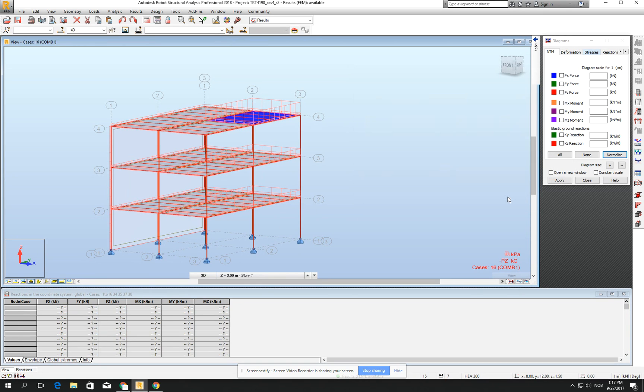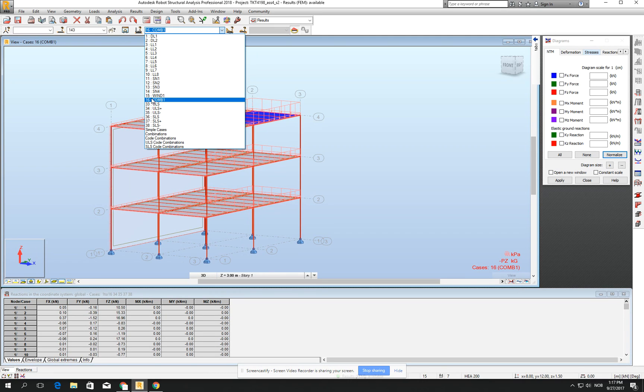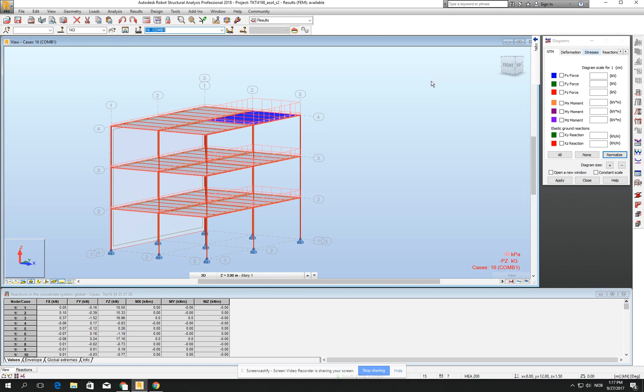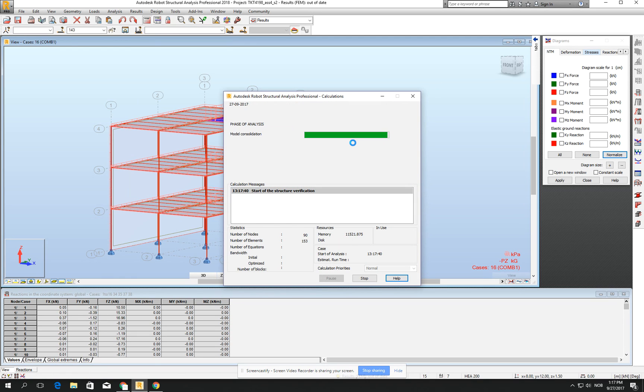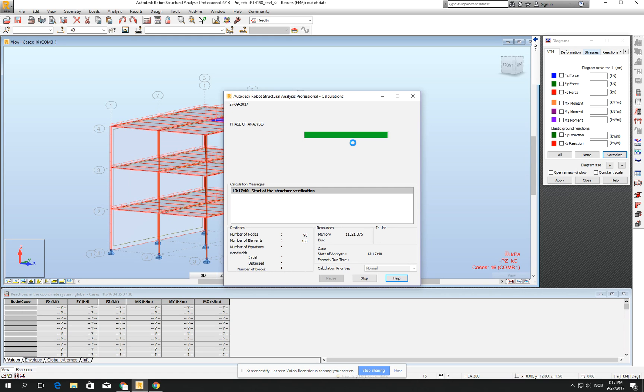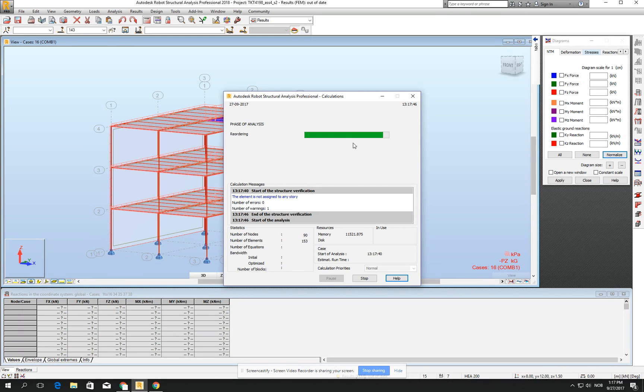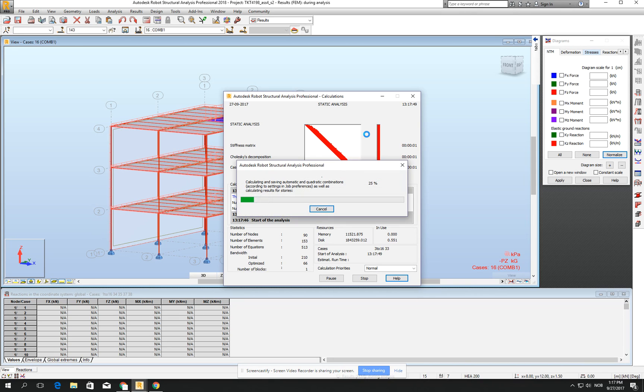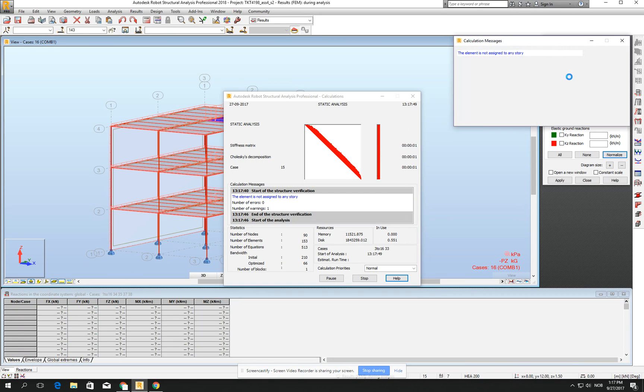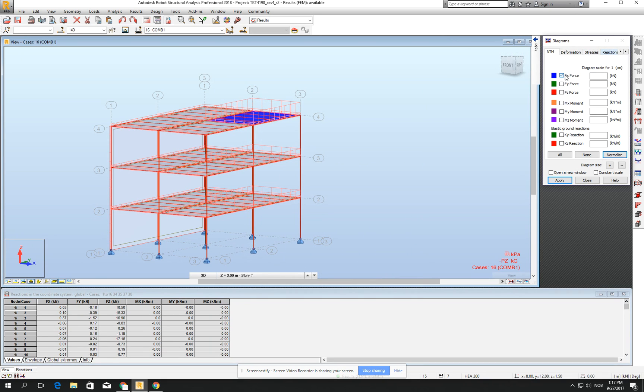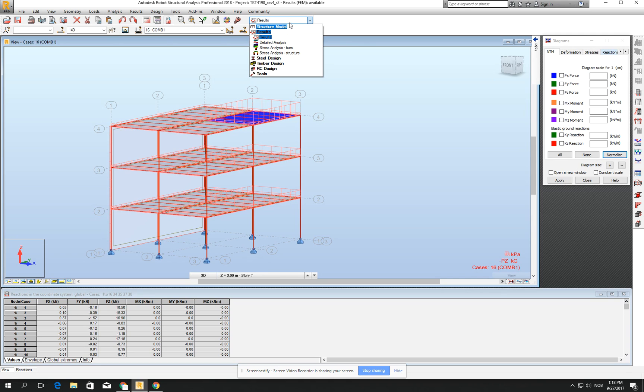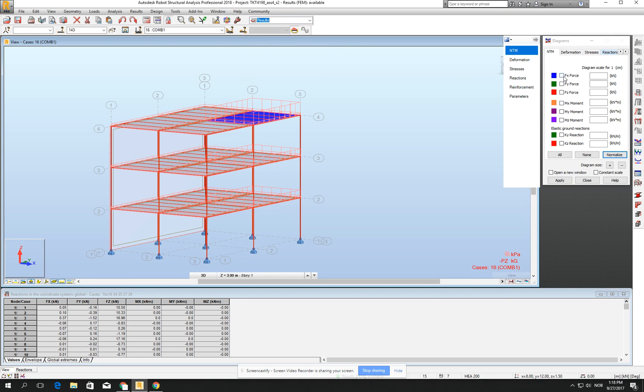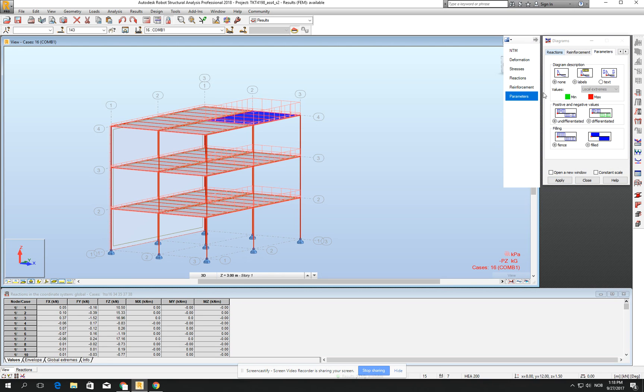If we click close, we will see that this combination has been added here on the 16th position as a combination number 1. If I run the calculation, then I will see the forces in the structure. Let's click FX. When you go for the results, results, and then you will have this one. Then go for the parameters, labels, and field.